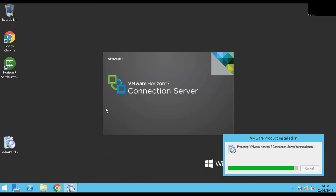In my environment it's pretty straightforward — I have a connection server, a remote desktop session host, and that Windows 10 VDI. So once I've updated the connection server, the next steps for me in this little test lab would be to update the Horizon agent in both the session host and the Windows 10 VDI image.